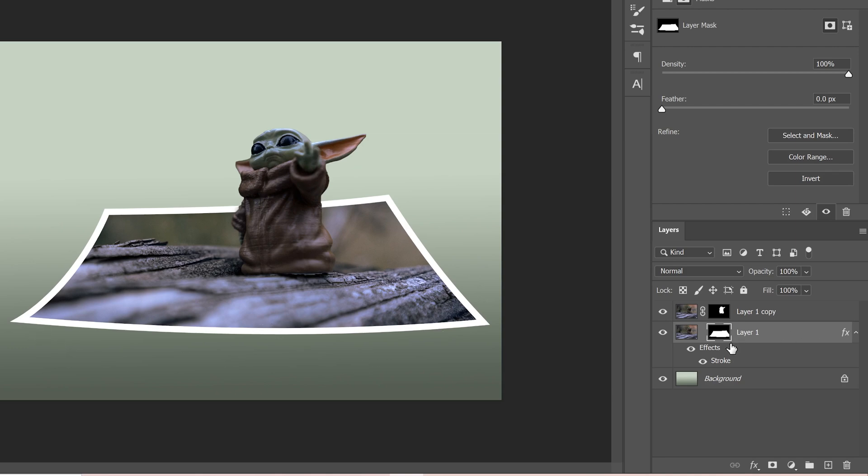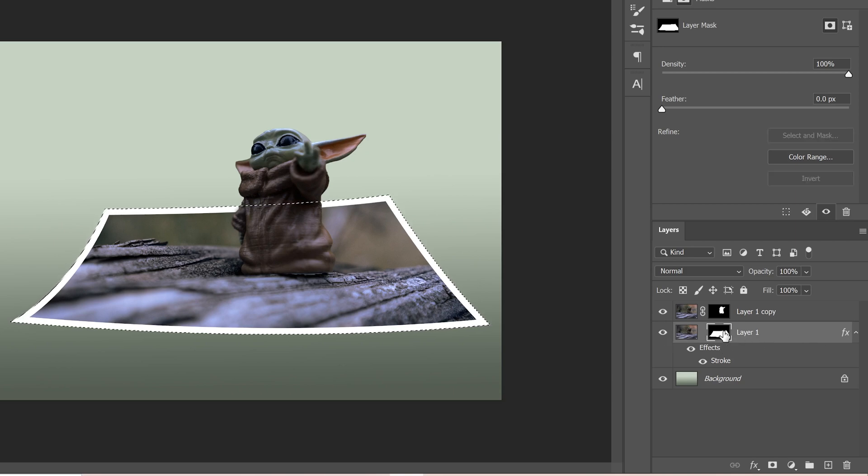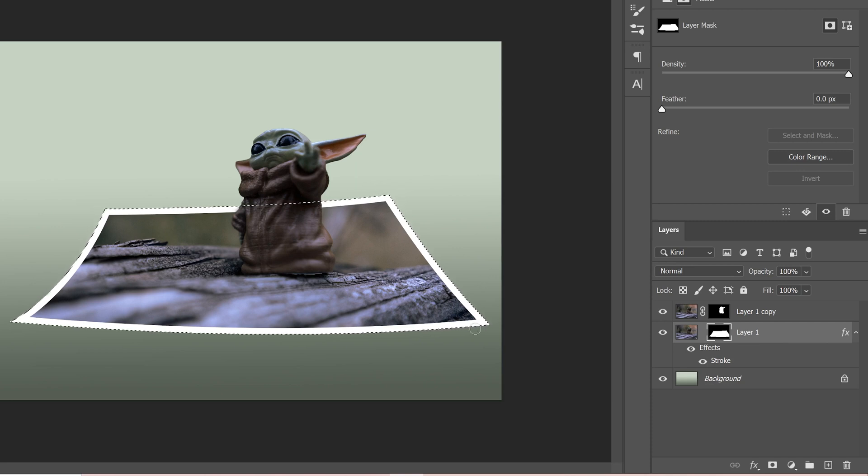And then really the last thing we need to do to make it look a little bit more real is just add a drop shadow. So to do that, just hold control and click on the mask part of this second layer. Again, this one right here, and it'll make a selection around the Polaroid like that.